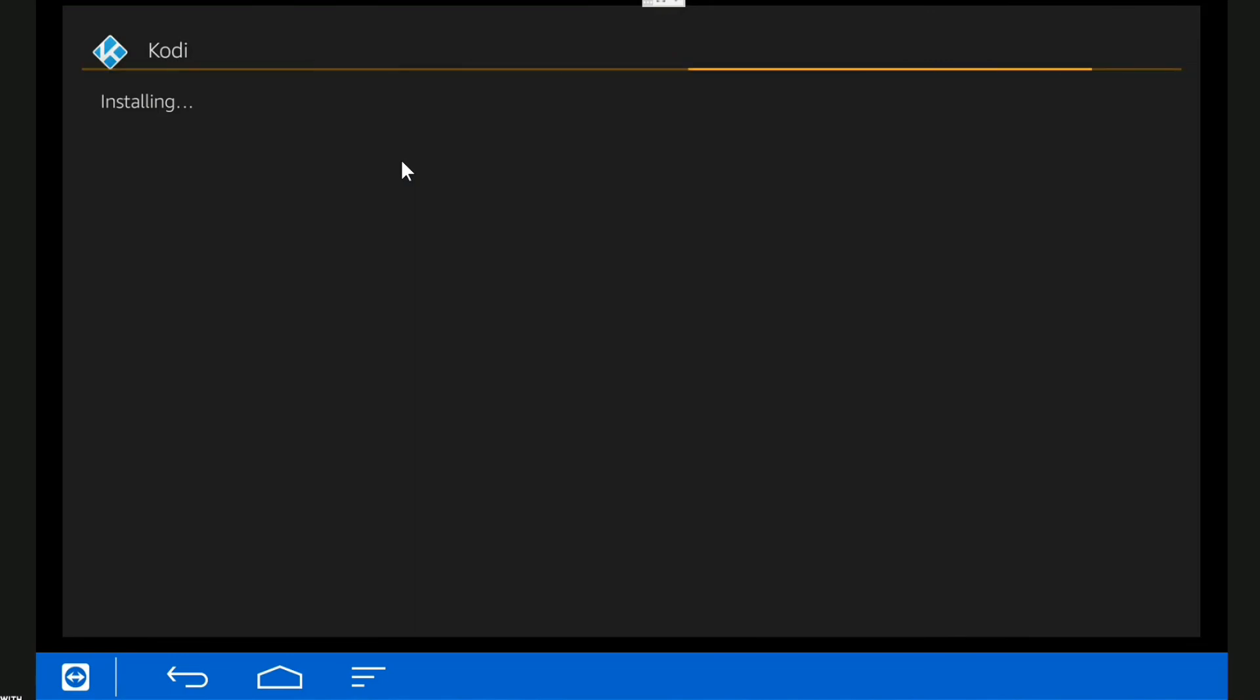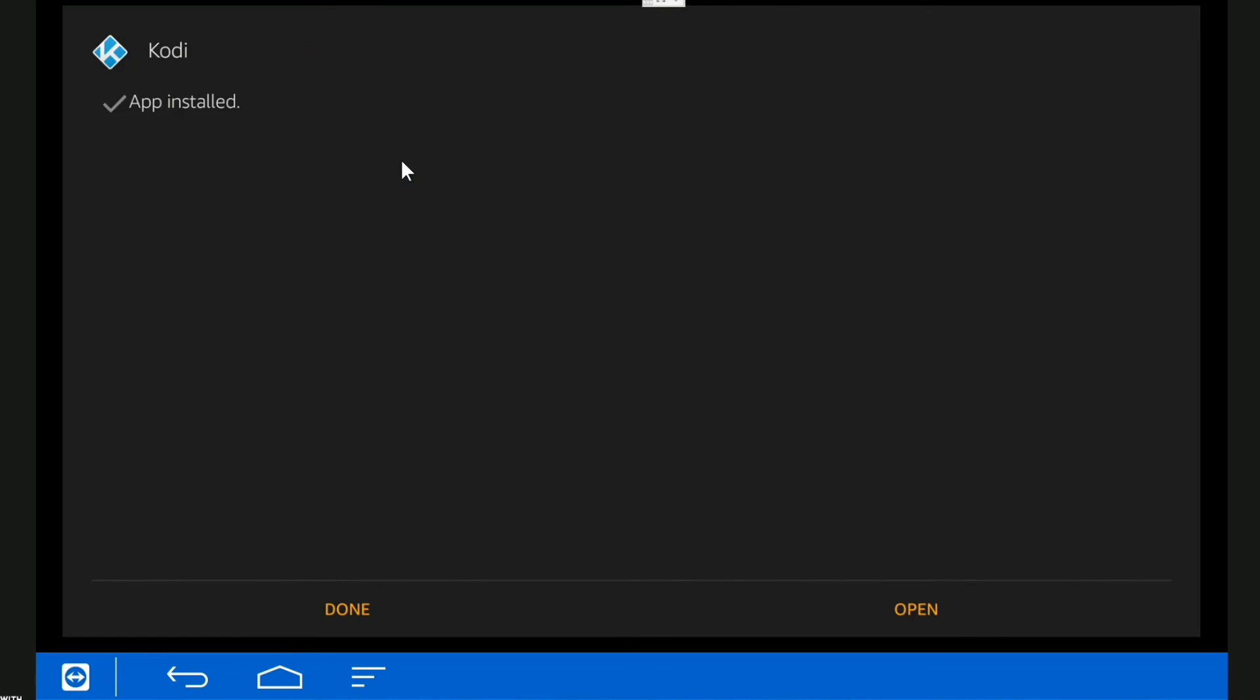Obviously you need to go into your settings and make sure that you tick the box for enabled downloads from all sources, or whatever it says. Right, let's have a look.